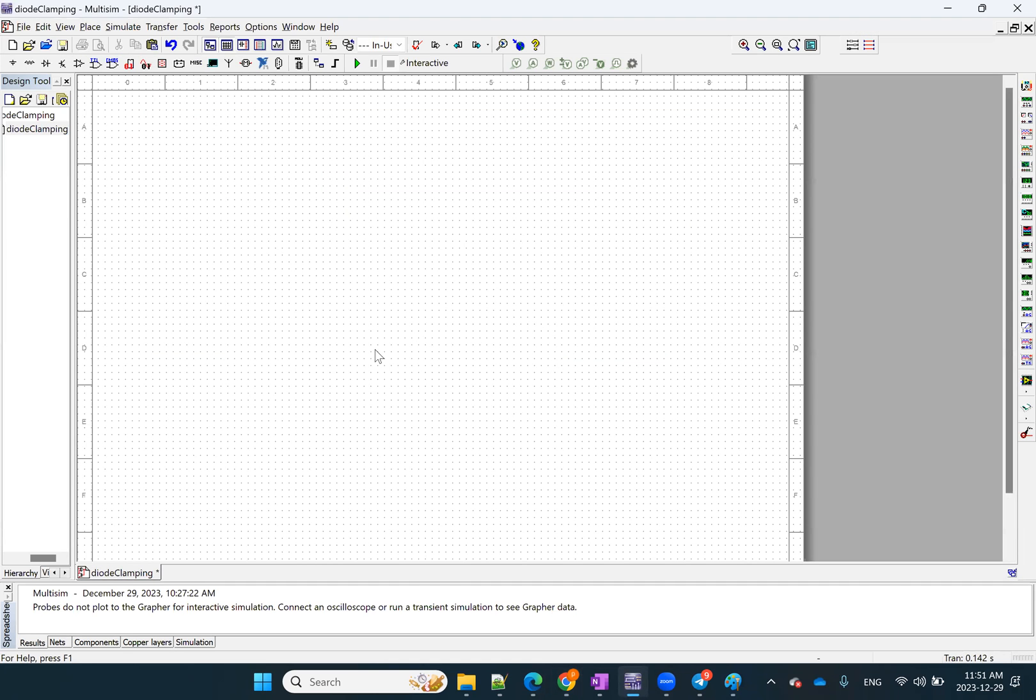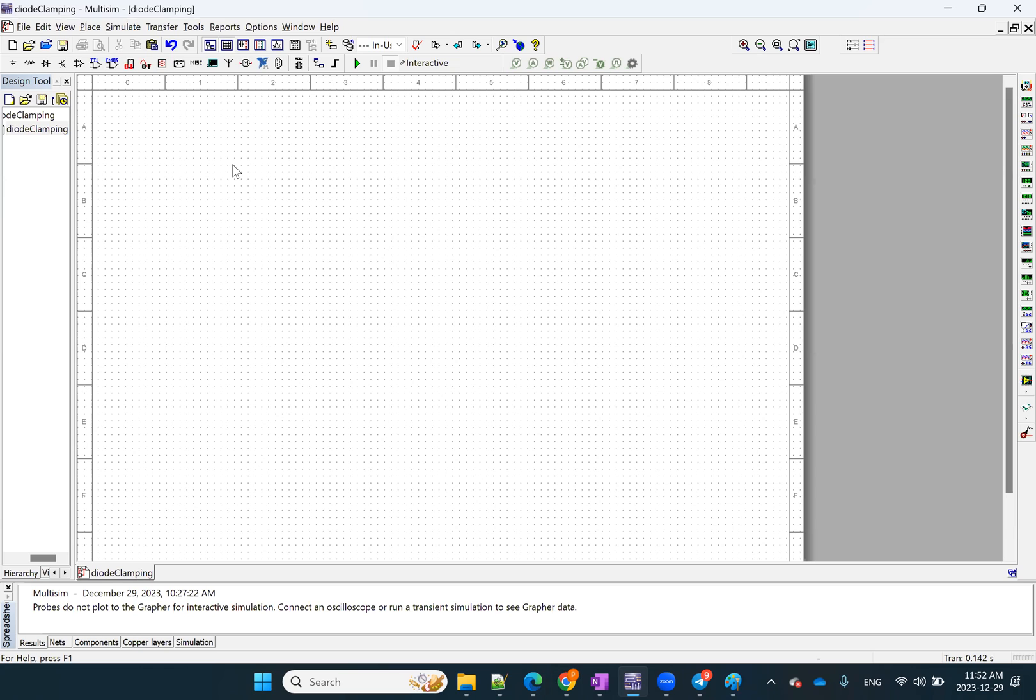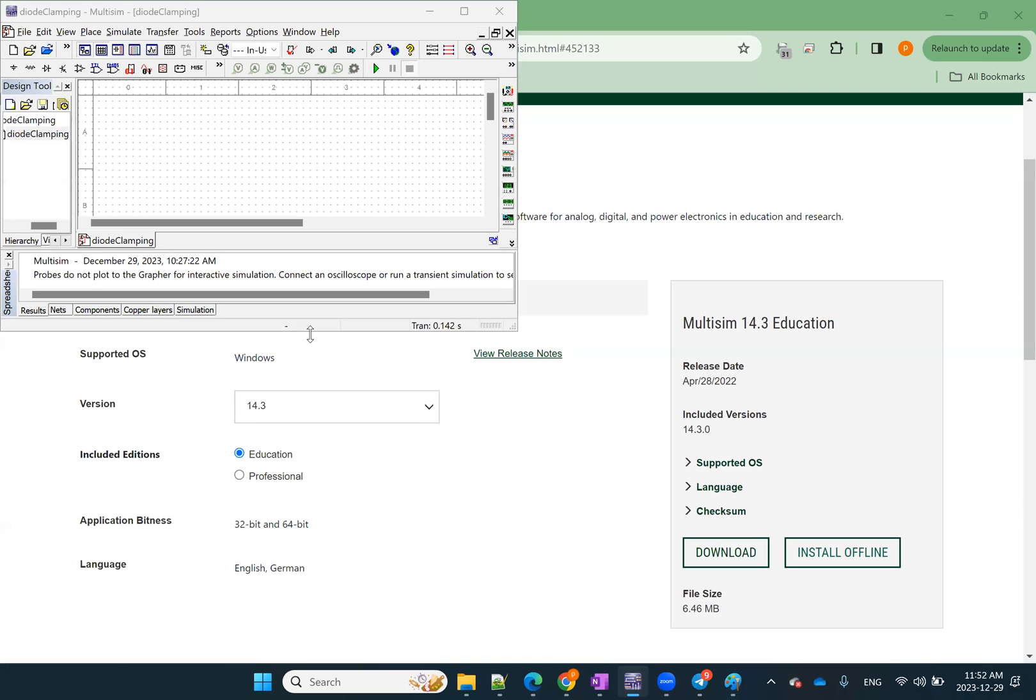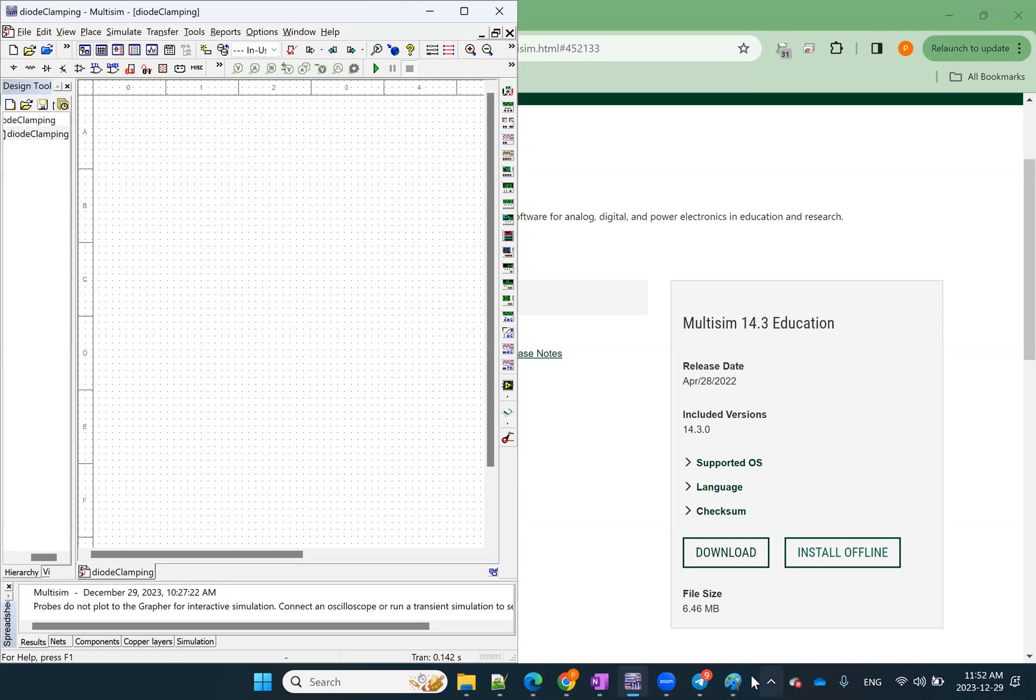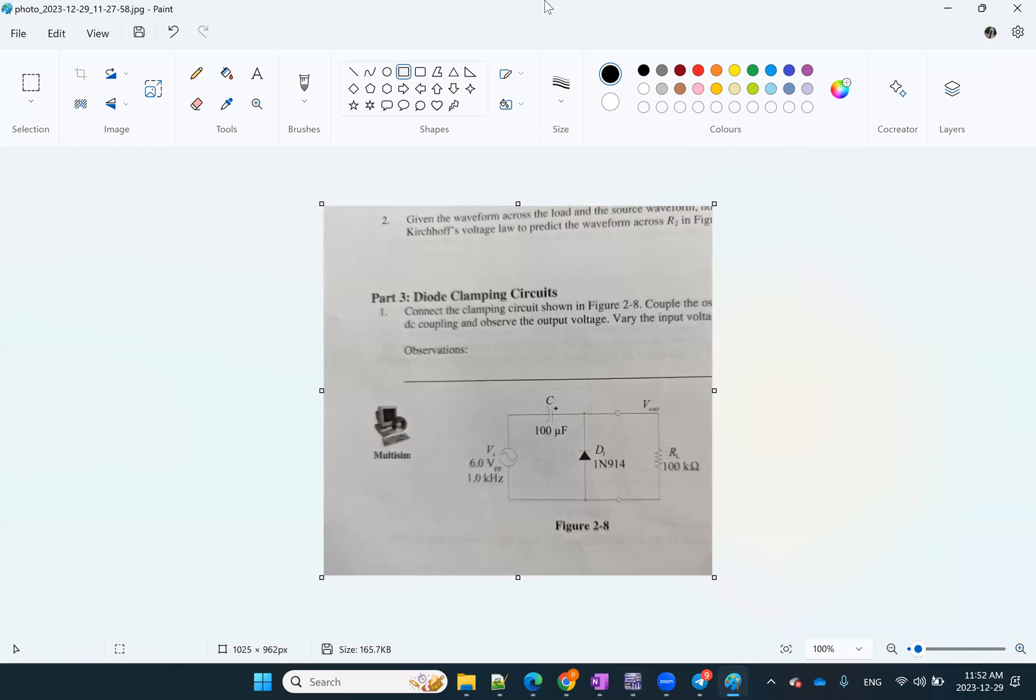Once you open Multisim, it would show up as this environment. You don't have to create anything or nothing. Basically this would show up. The only thing you would do is you can press Ctrl S and then basically save your environment or the name of this sheet, whatever you want. So what I'm going to do is try to get this on this side of the screen and then show you the circuit at the same time here so we can see what we're making in Multisim.